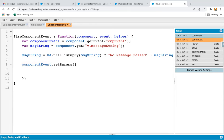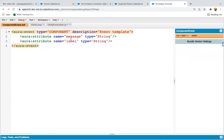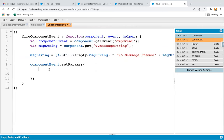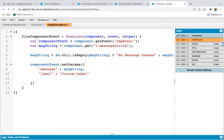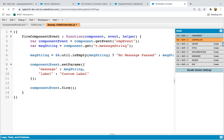Our component event information is available in the componentEvent variable, so I'm going to set the parameters. Here you can see we have two attributes, so I'm setting values into them: message colon messageString and label colon 'custom label'. You can pass any variable as well. This way the component event parameters are set and it is ready to fire. Then you write componentEvent.fire(). So we just completed three steps.